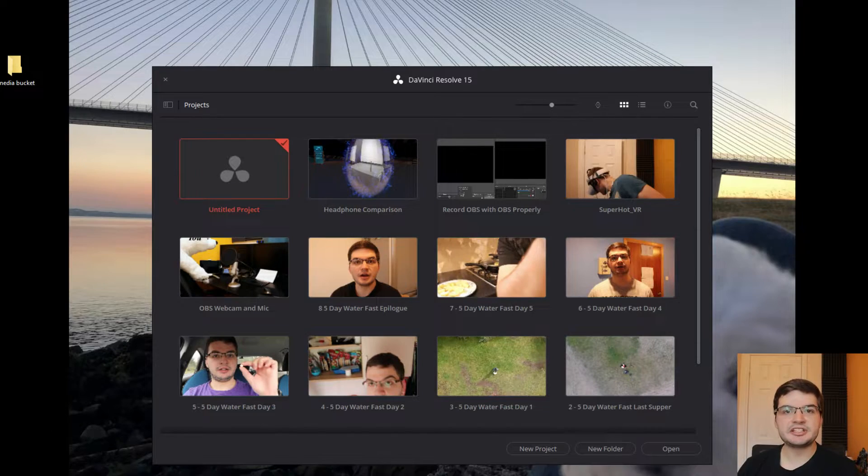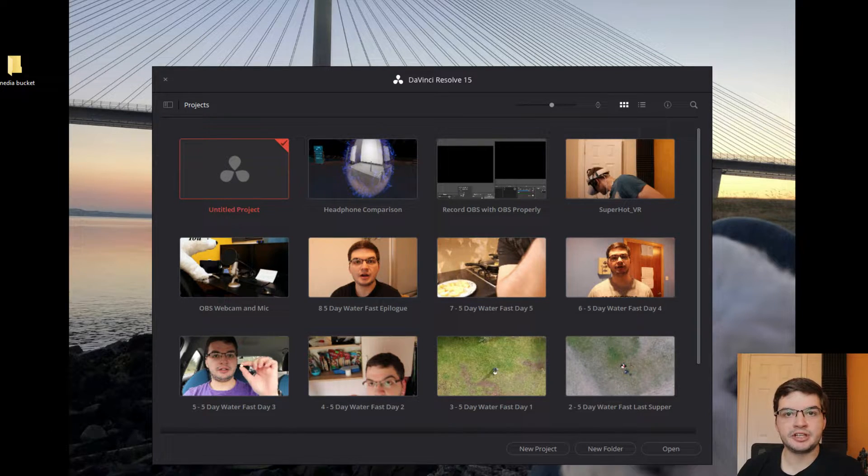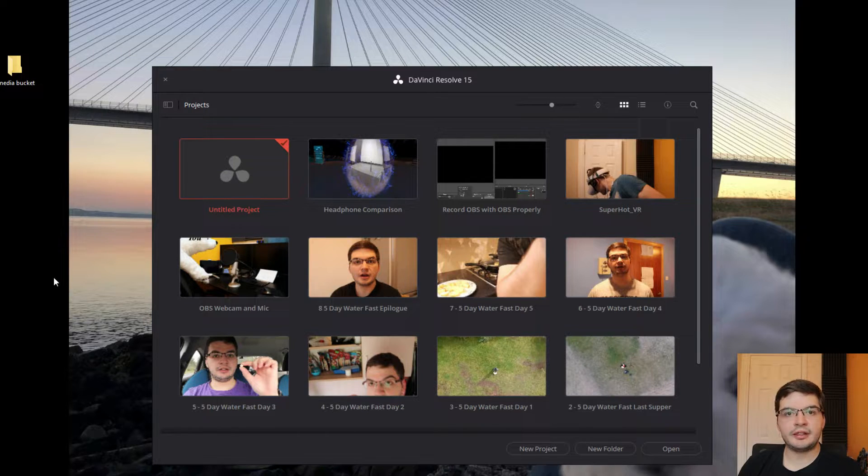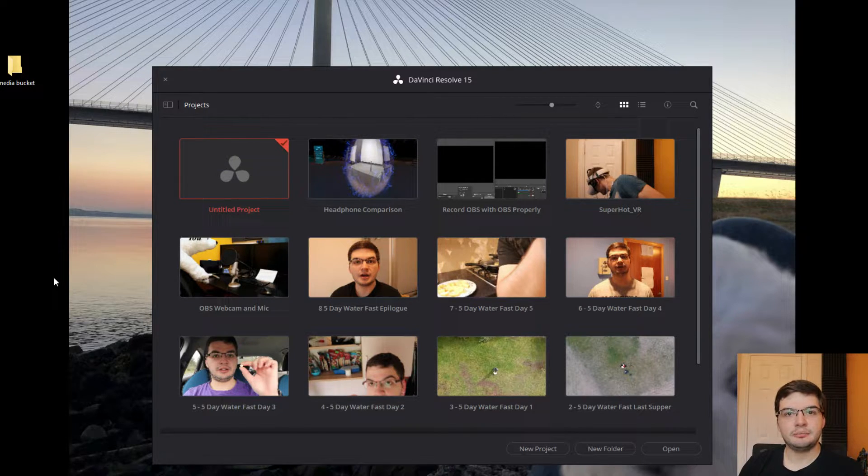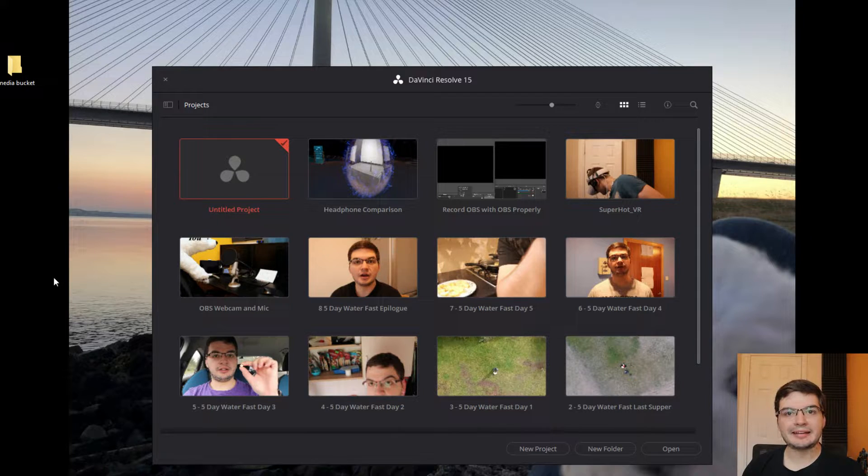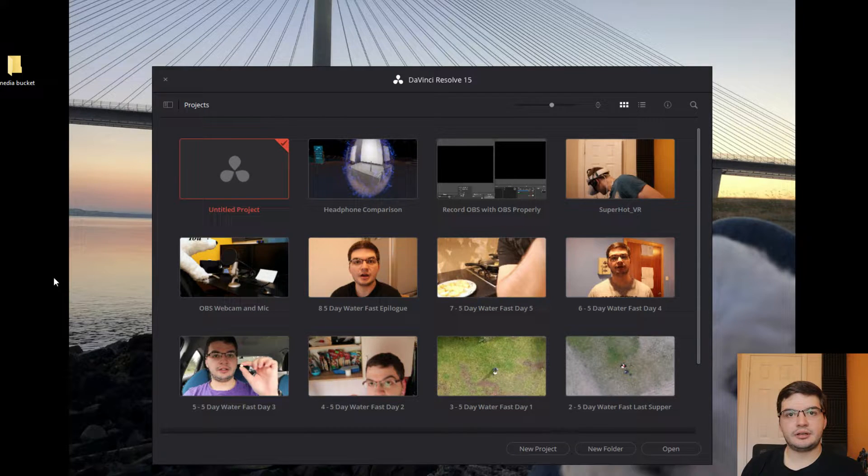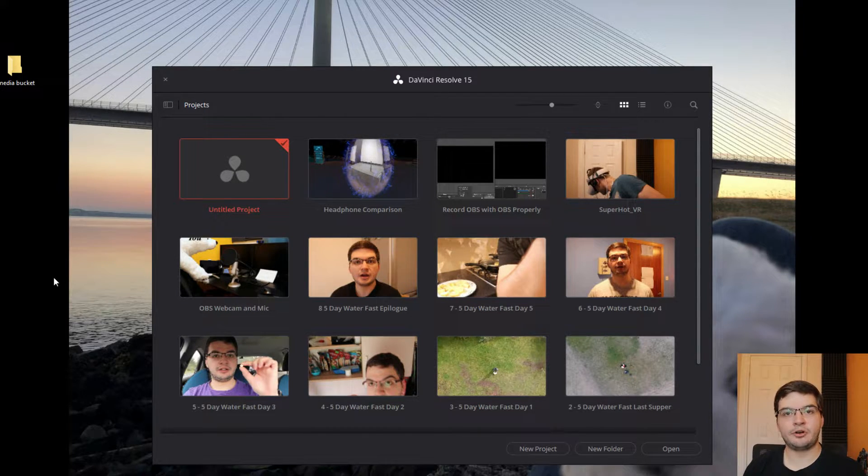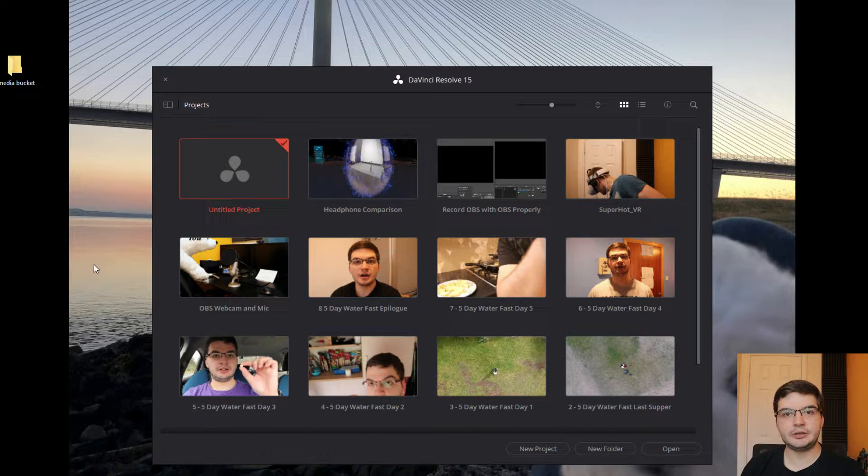But it'll be in a much more bite-sized fashion. So let me know in the comments below if you like this approach, and I'll keep doing this for a future series. I hope you enjoy. Okay, so the first thing you want to do when you're setting up a project is make sure that the project settings match the maximum quality settings that you're going to have for any content in your video.